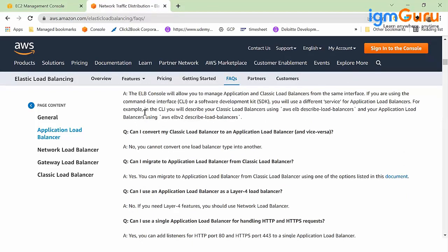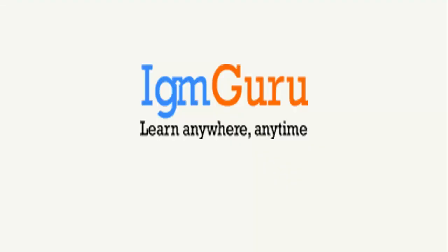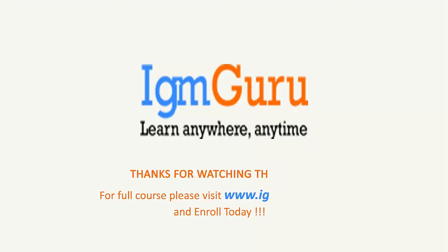Almost out of 65 questions, you will see 10 questions are coming from here, so that is that important. This load balancer or elastic load balancer is very important when it comes to day-to-day work and certification. Thanks for watching the video. For full course please visit www.igmguru.com and enroll today.